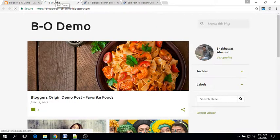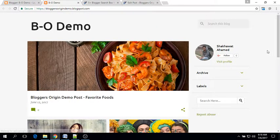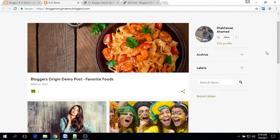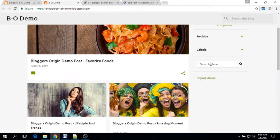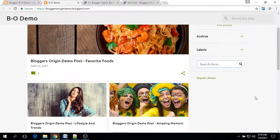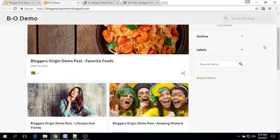Now go to your blog. See, the search box is working perfectly. Now let's test the responsiveness of this widget.